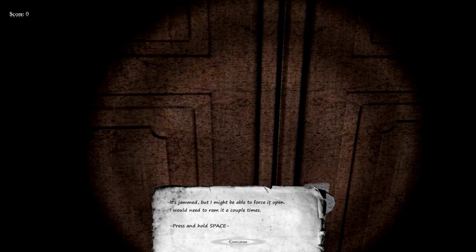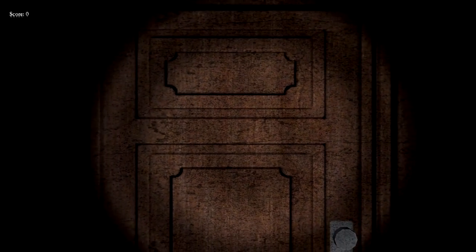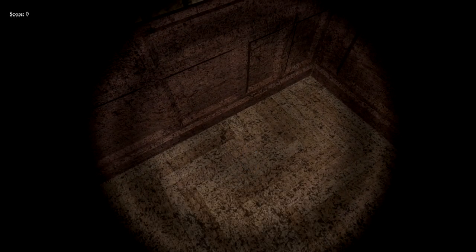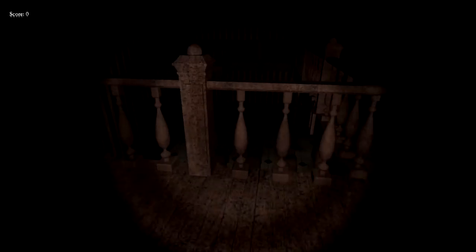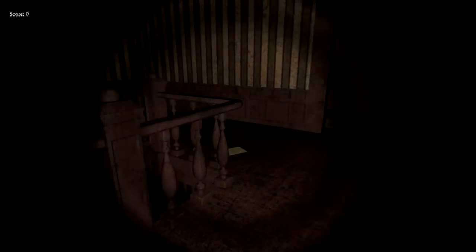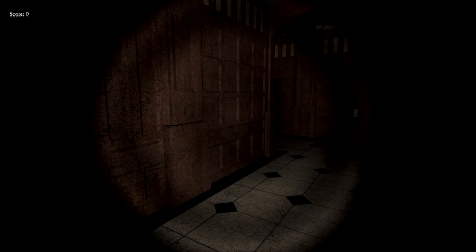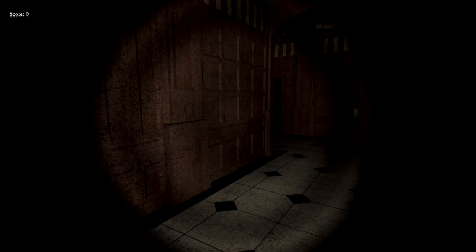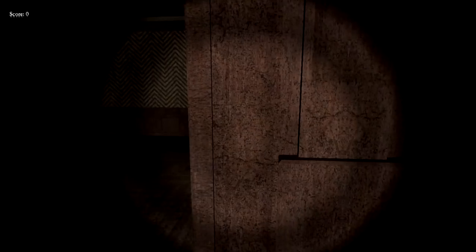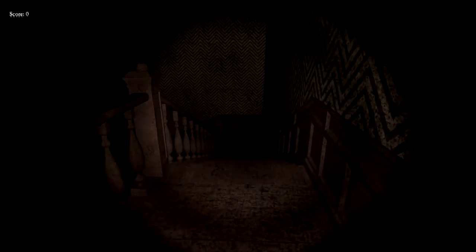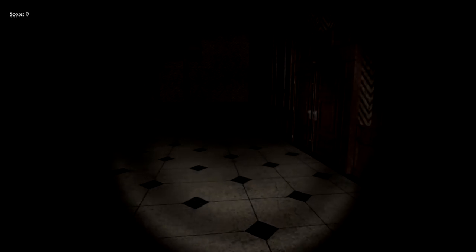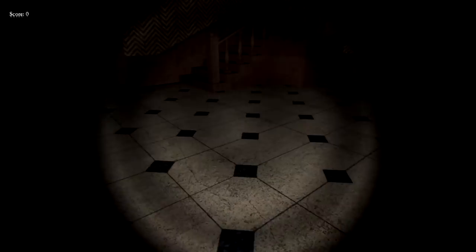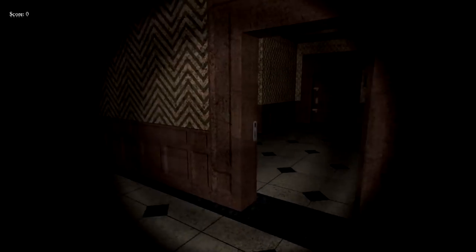Okay, that was in the first game. I remember that, the name Myrtle. It's jammed, but I might be able to force it open. I would need to ram it a couple times. Press and hold space. Okay, we're fine. There's a baby monitor here, strange. Oh no. What was the point? The music's changing. Uh oh. Who was that? All right, something unlocked. Okay, time to go. Front door, please. What is that? Oh, I guess that's for a lock, right?